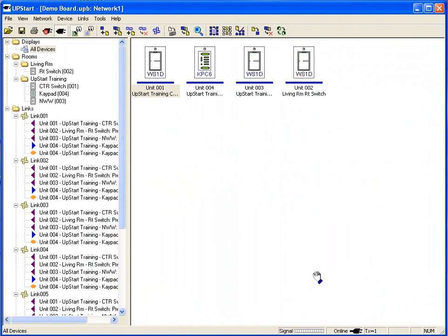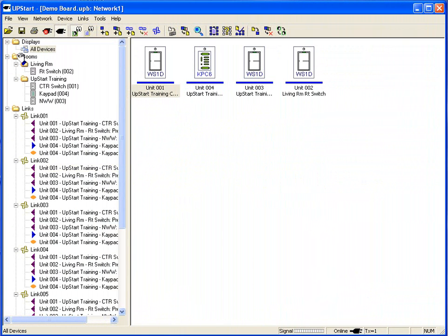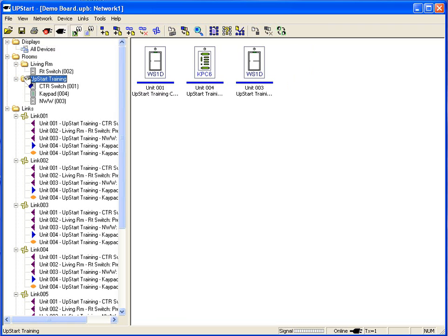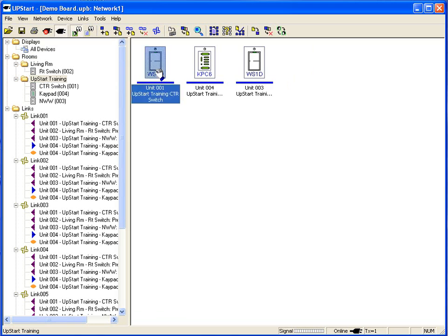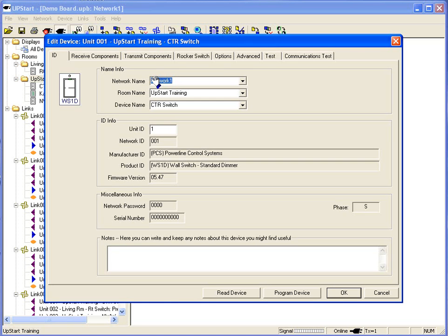Chapter 3, Editing a Switch's Configuration. At any time in the All Devices Display or selecting one of the rooms, I may go to a switch, double click on it, and this opens up the Device Editor.